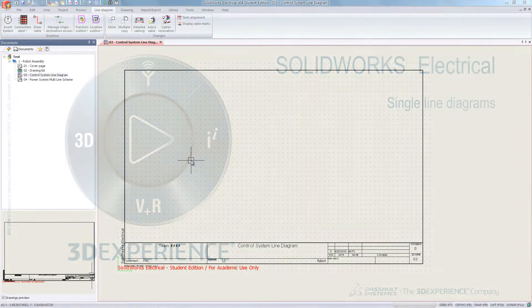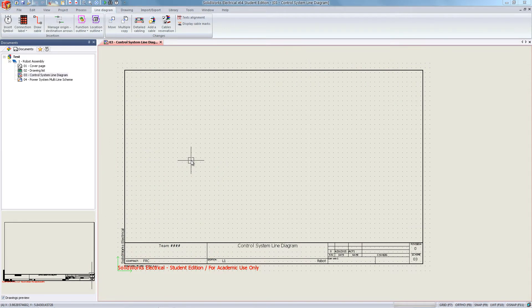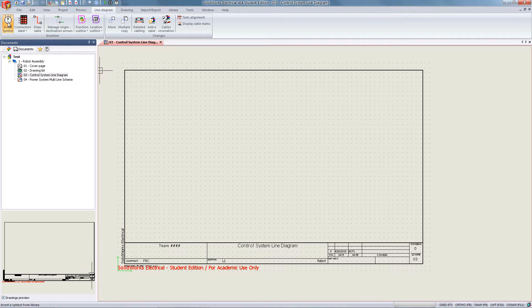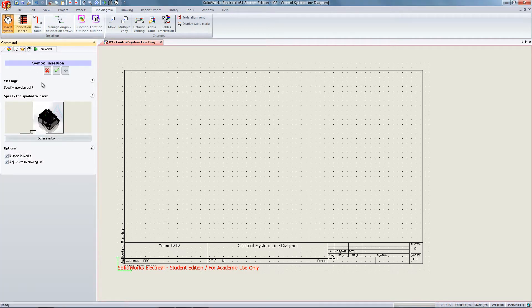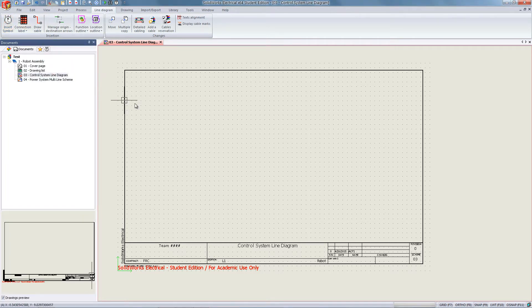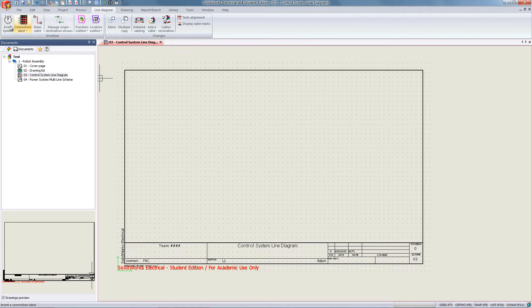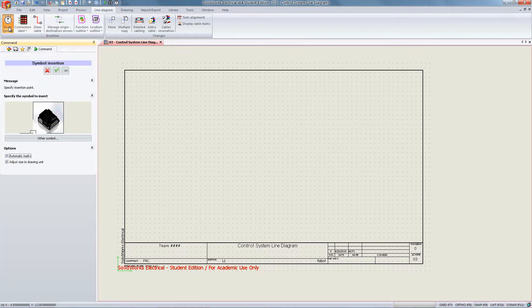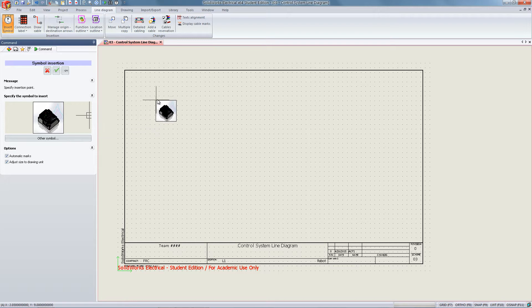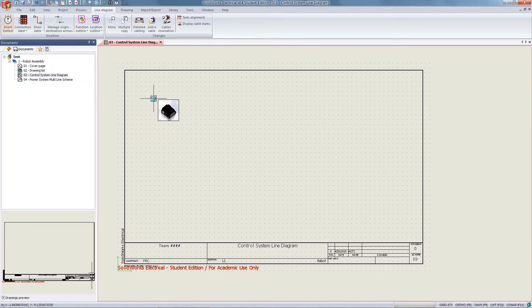To begin, select line diagram tab and insert symbol. You'll see the available components on the left. Clicking the green checkmark will exit the menu, not place a component. To place the selected symbol, click, drag, and then click again to place it in the workspace.